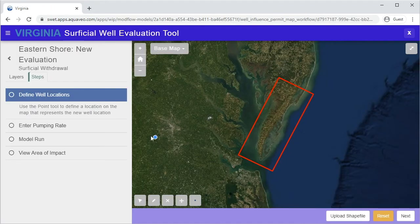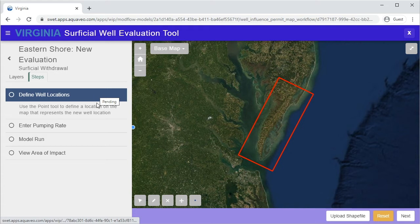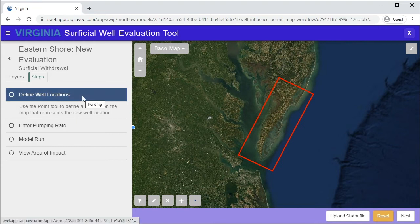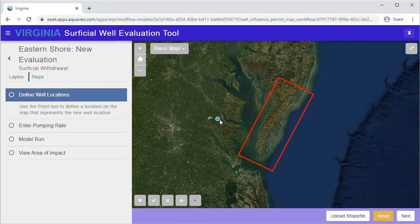Now you can begin defining the parameters of your evaluation. This is done by completing a series of steps shown on the left. The first step is to define well locations. This is done by using the map on the right.